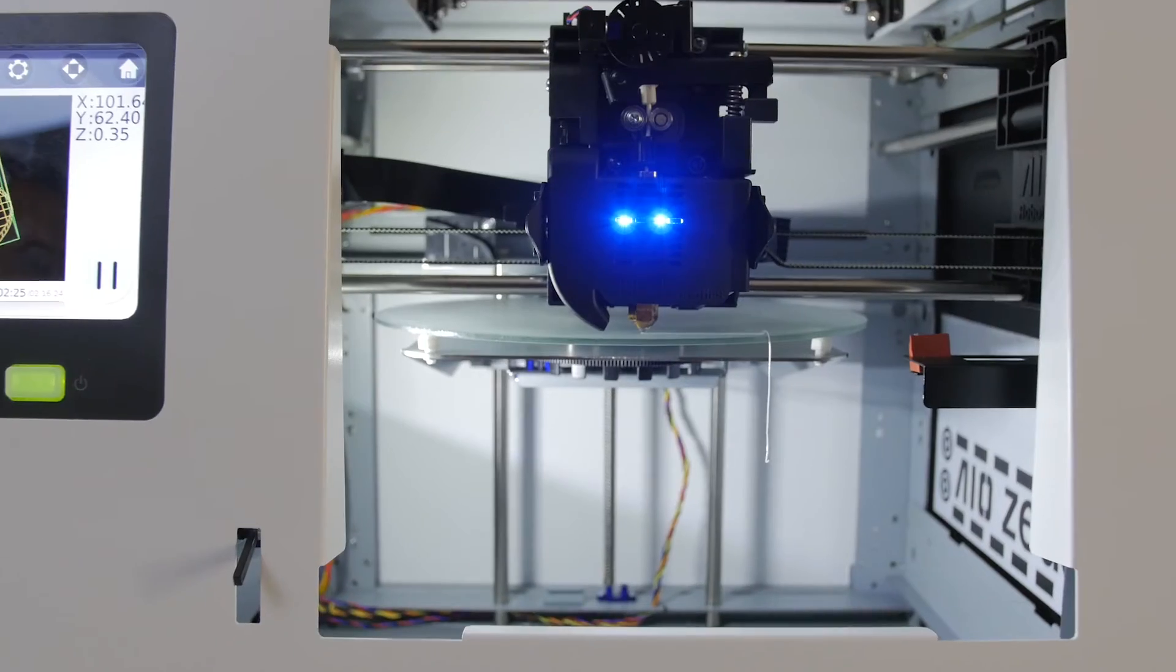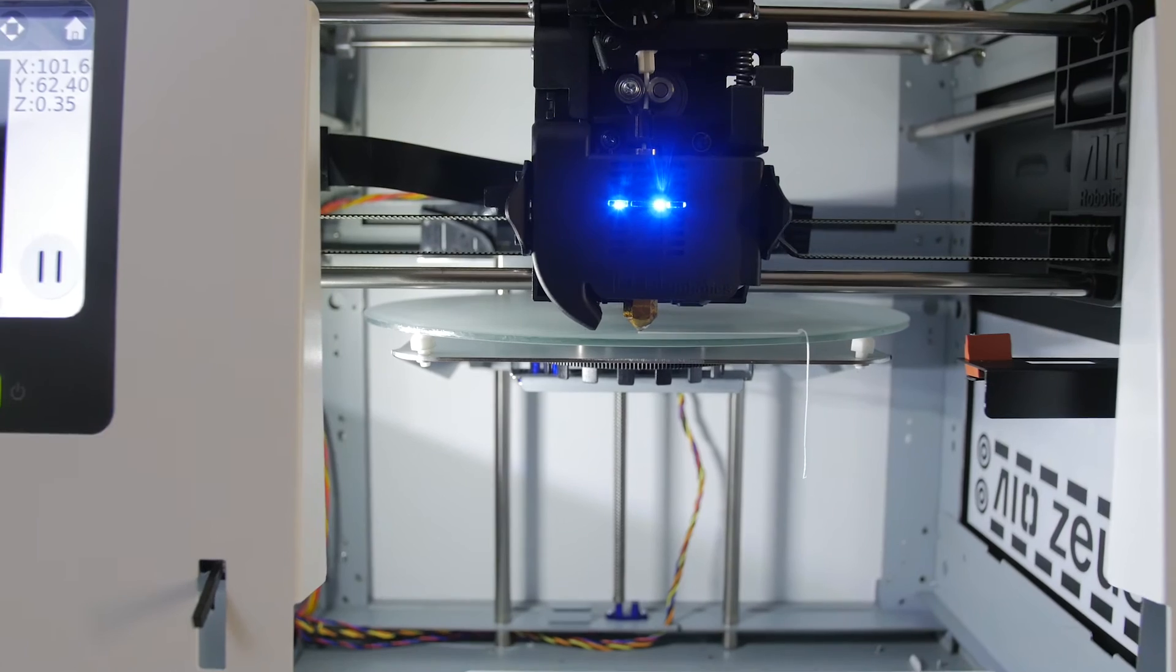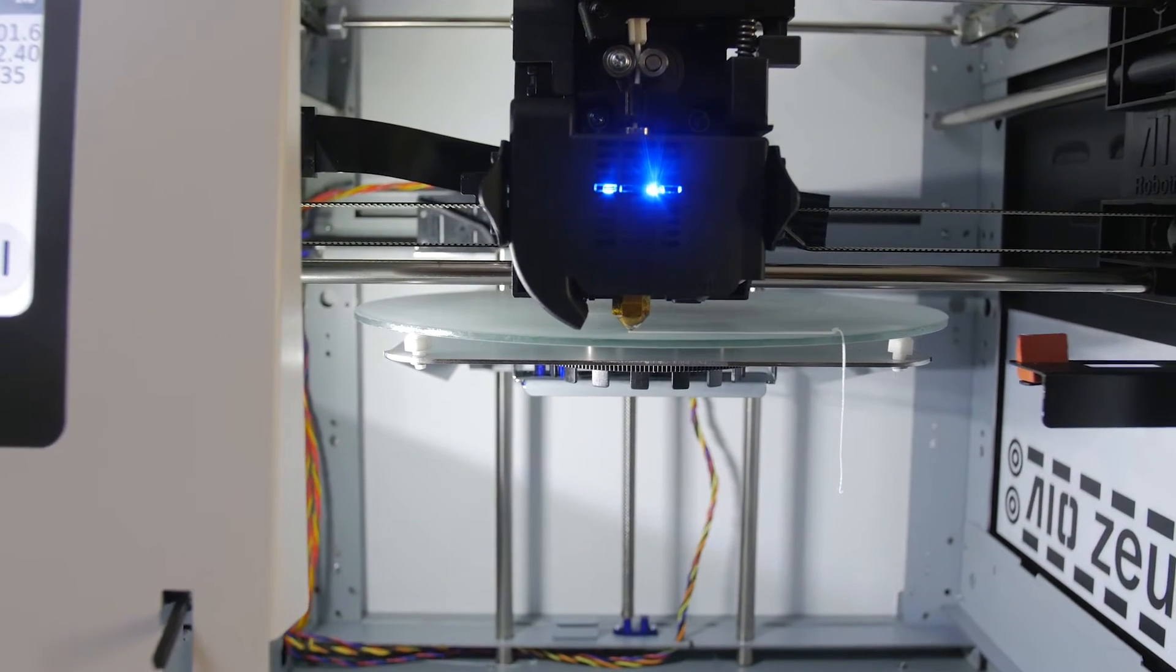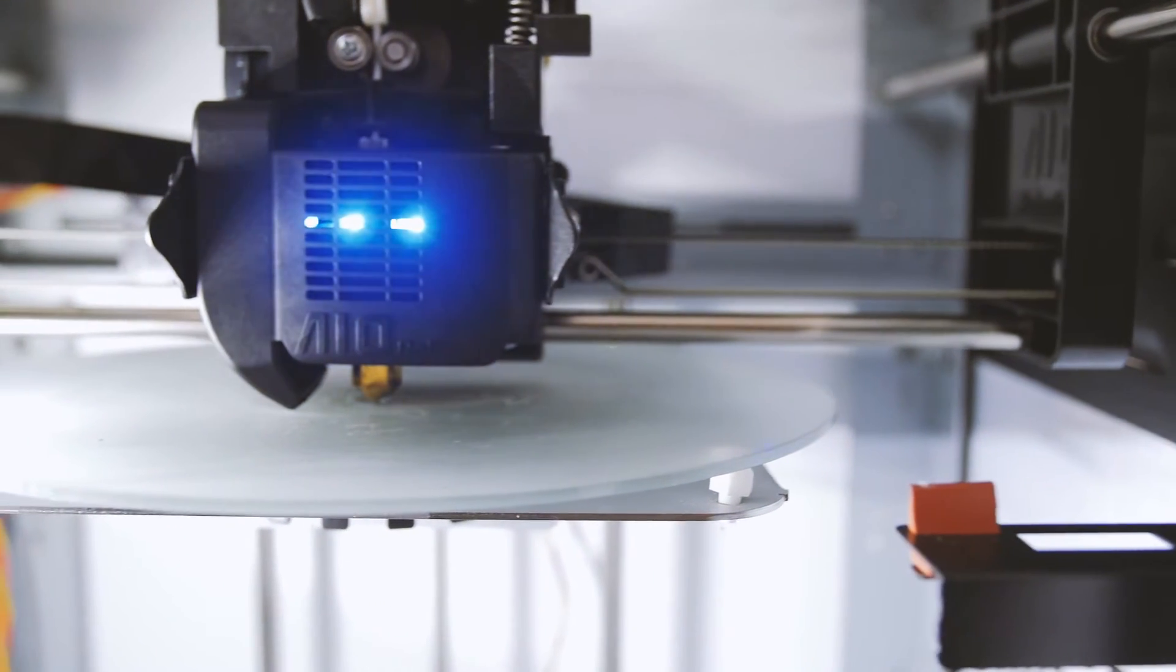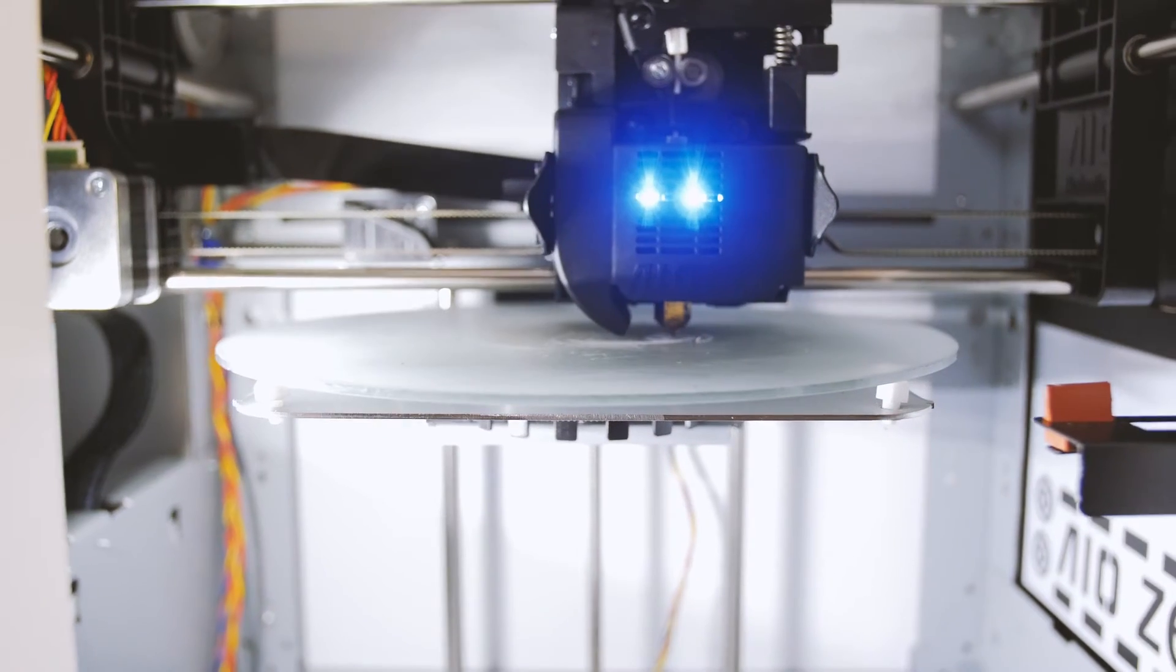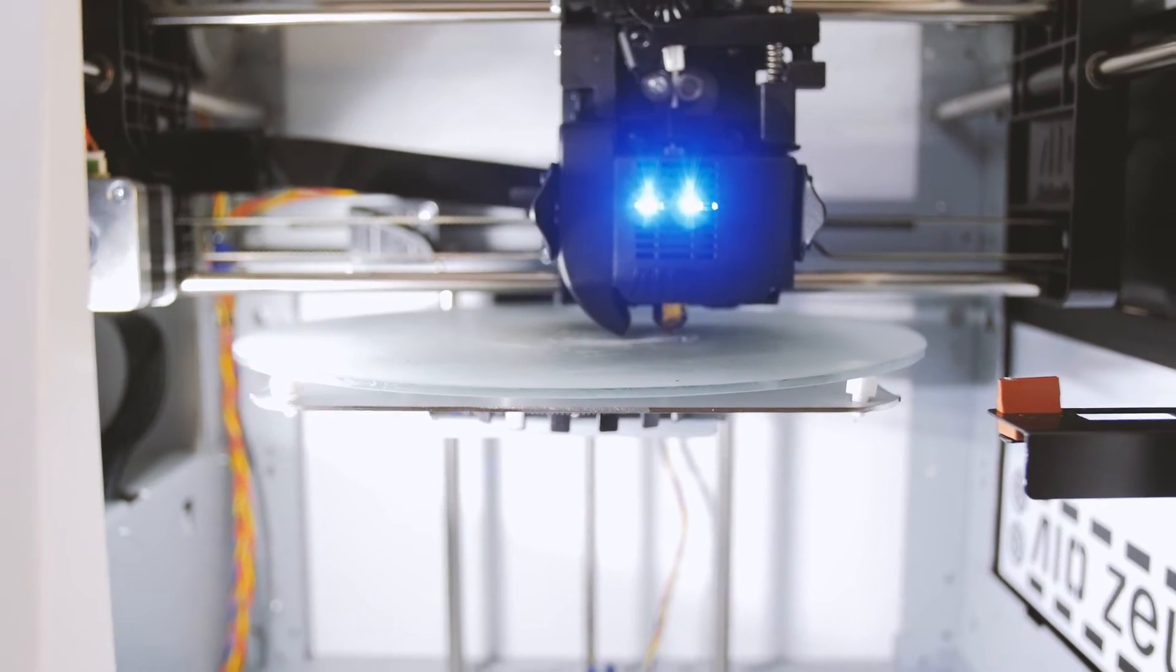Boasting a powerful onboard computer and unparalleled speed and quality, Zeus is the ultimate powerhouse to make your creation a reality.